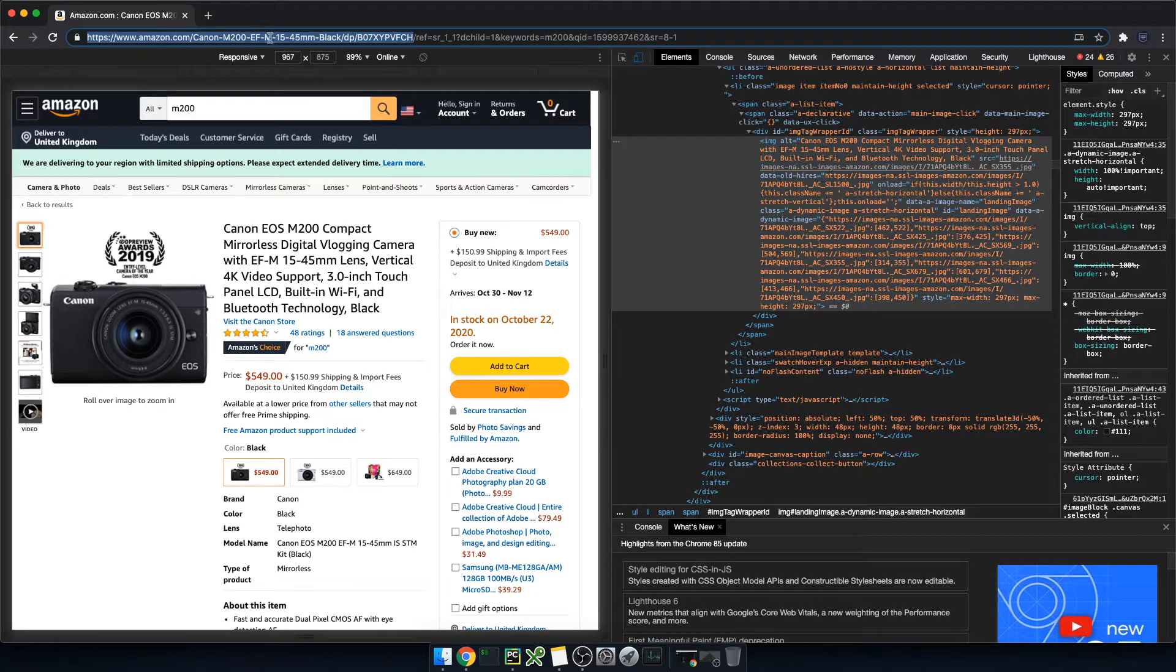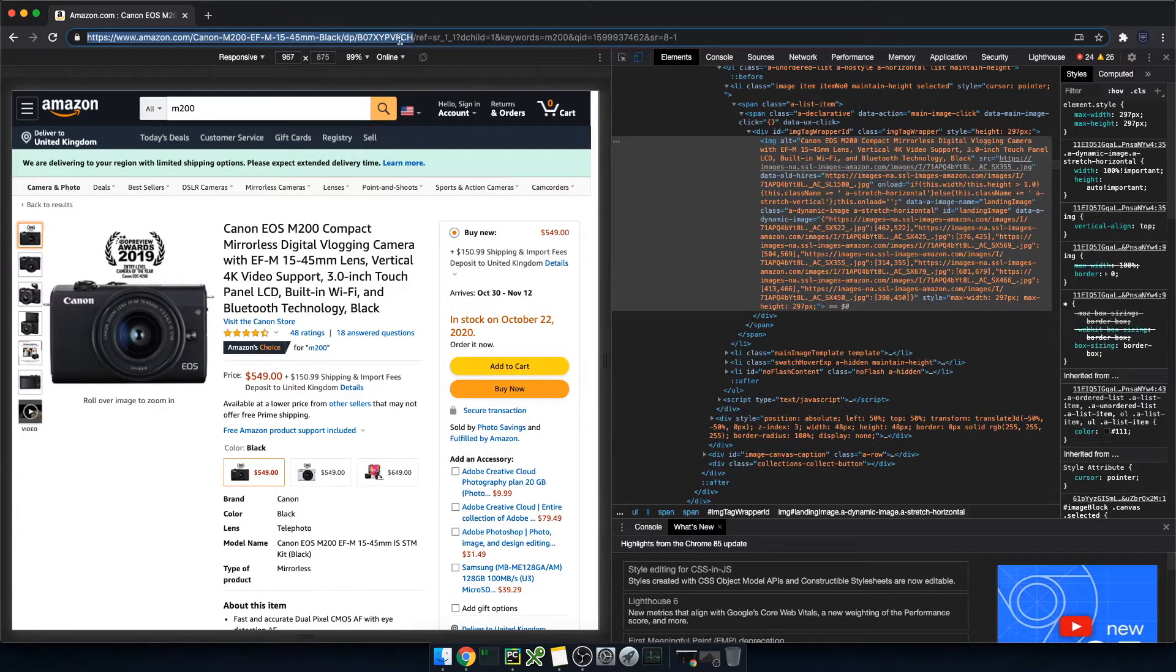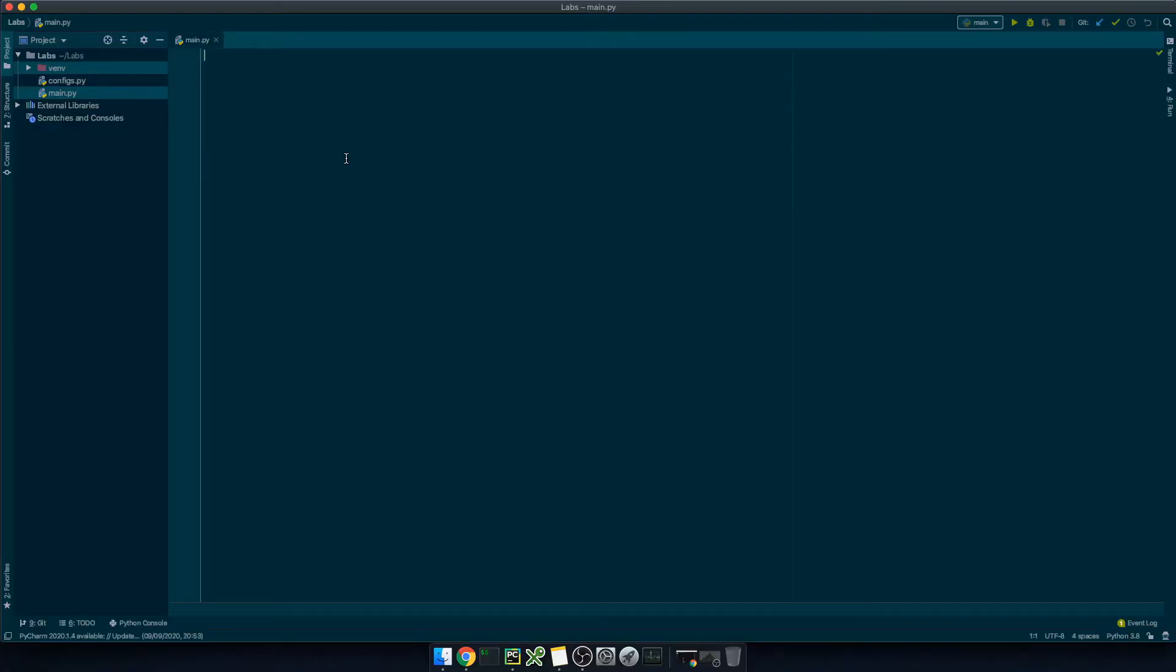Okay, finally let's copy this url just until the product id, we don't need the rest. Cool, let's back to PyCharm.